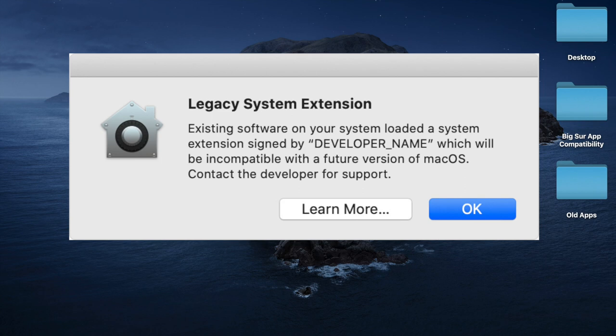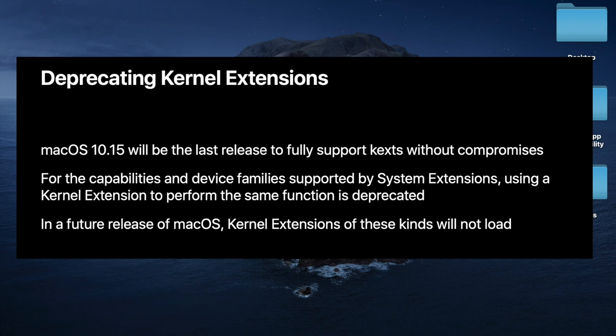It might work on Big Sur right now, but you don't know with a point release, it might completely end up not working at all. So they're basically saying in 10.15, that is the last OS that fully supports kernel extensions.